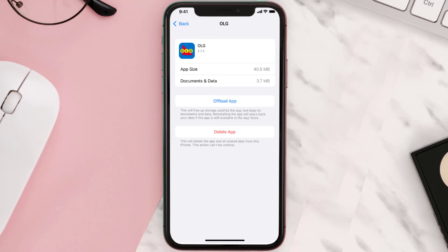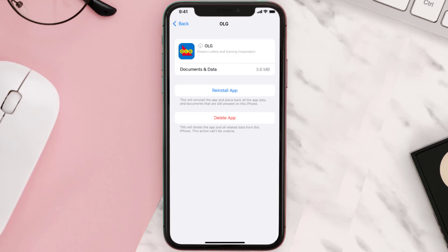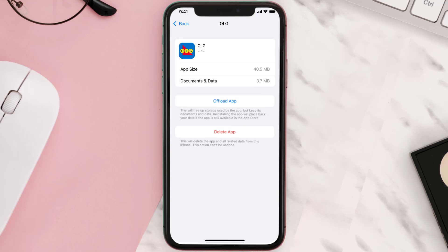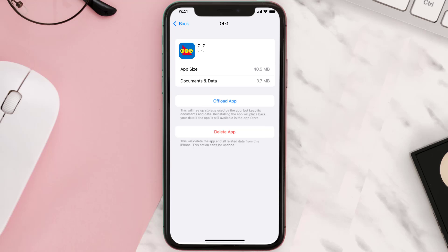Once you're on this screen, tap on Offload App and tap again to confirm. It'll take a bit for processing and then a Reinstall button will show up — simply tap on it to reinstall the app. This should fix the issue, but if it doesn't, you need to completely reinstall the app.